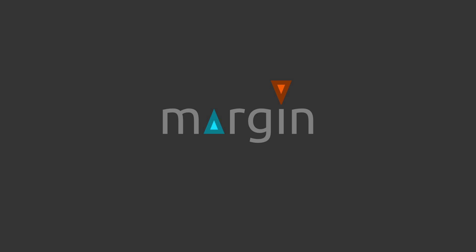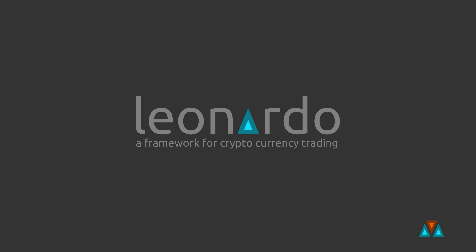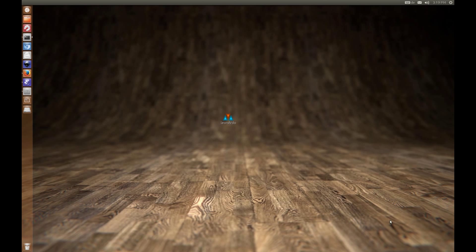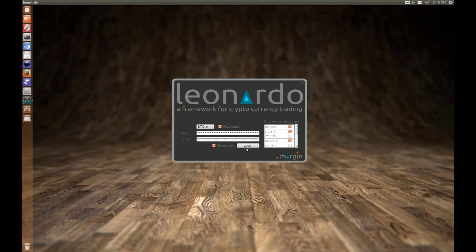Hey everybody, I'm from Margin and today I'd like to show you a new program we've created called Leonardo, which is a cryptocurrency trading program developed initially for BTCE and later we'll be rolling it out to some other markets.